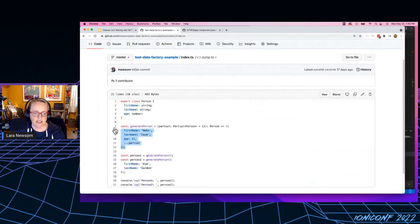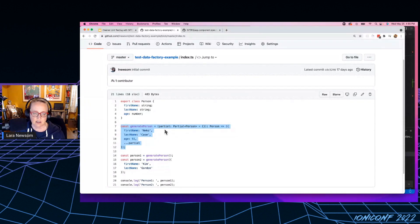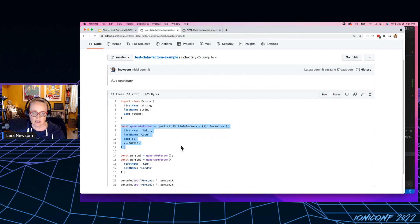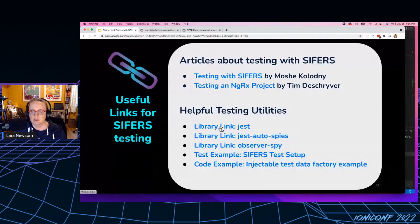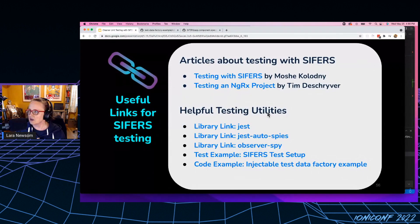So it takes in a partial object and you can overwrite any property to easily create test data, in whatever state you need it to be. So that is all I have for you today.